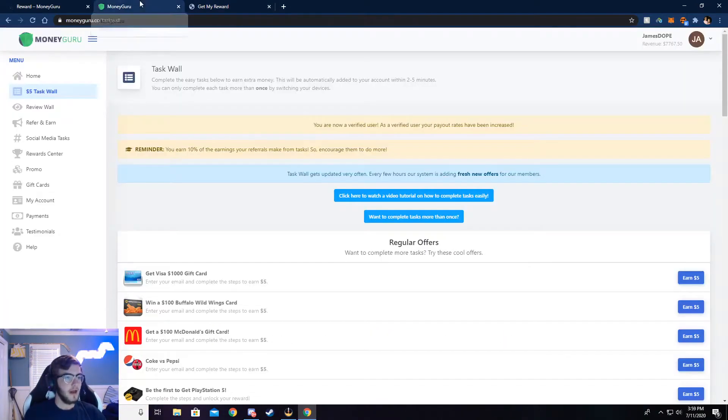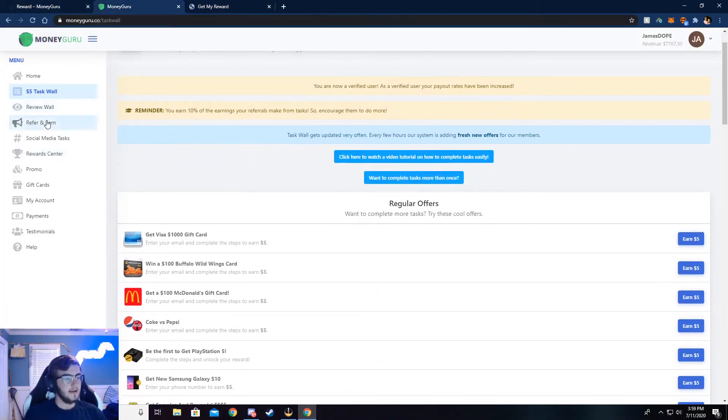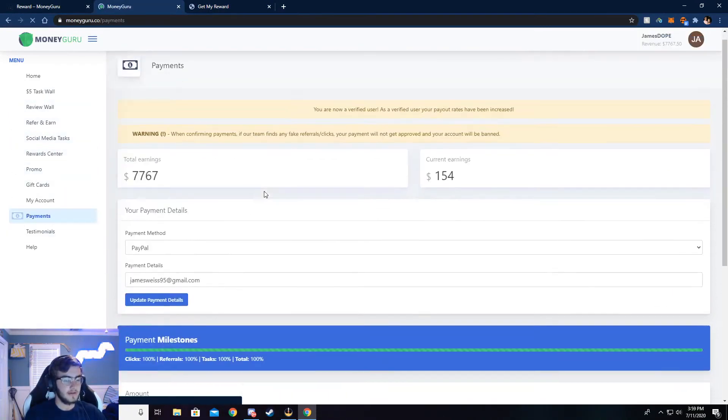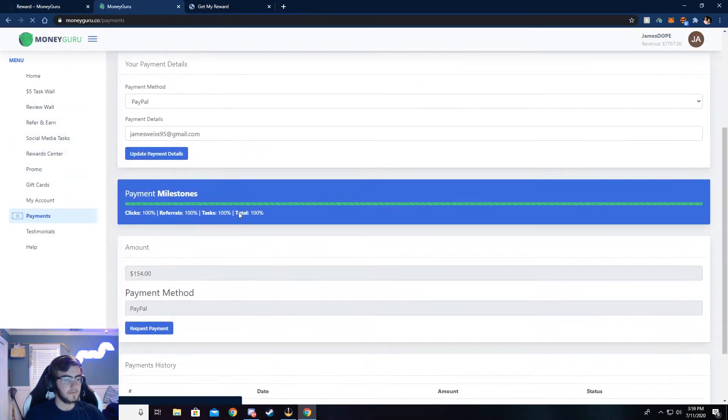But I'm going to go on back here and I am going to show you my payments that I've gotten so far.